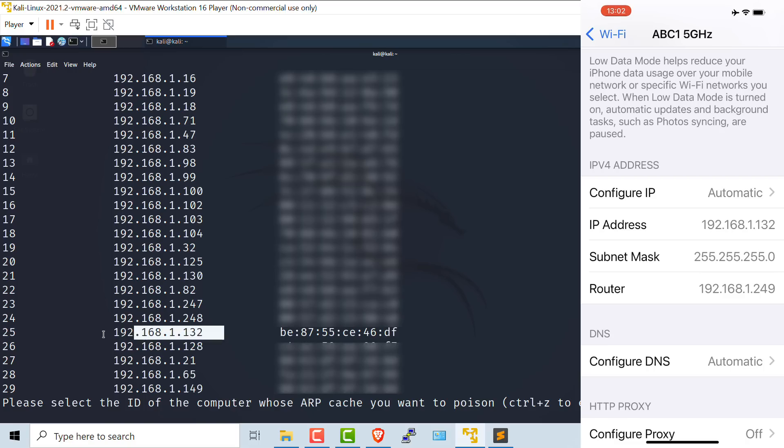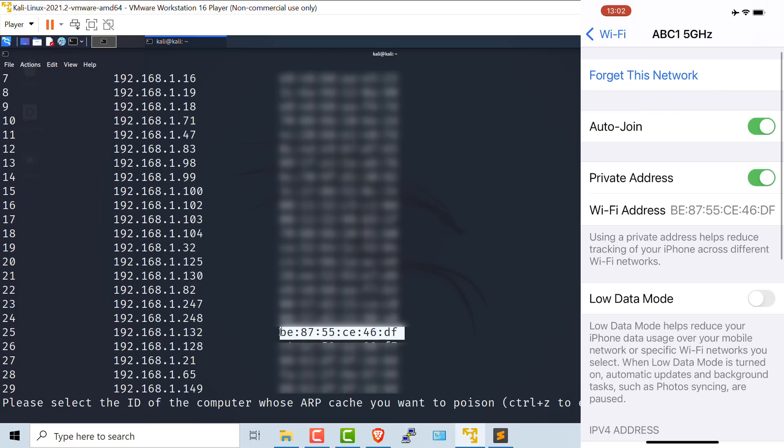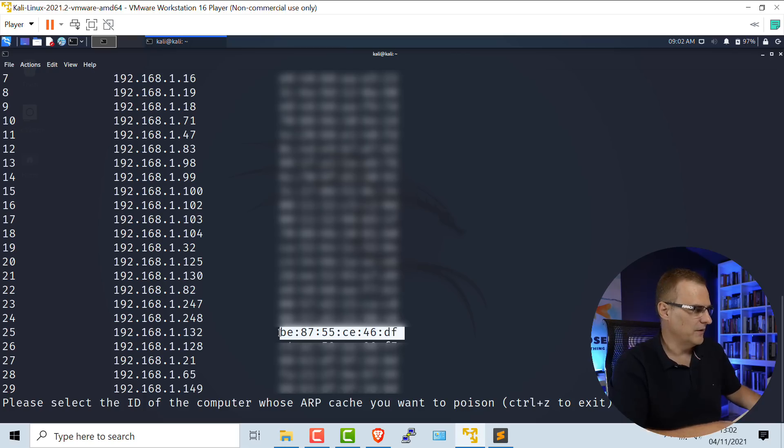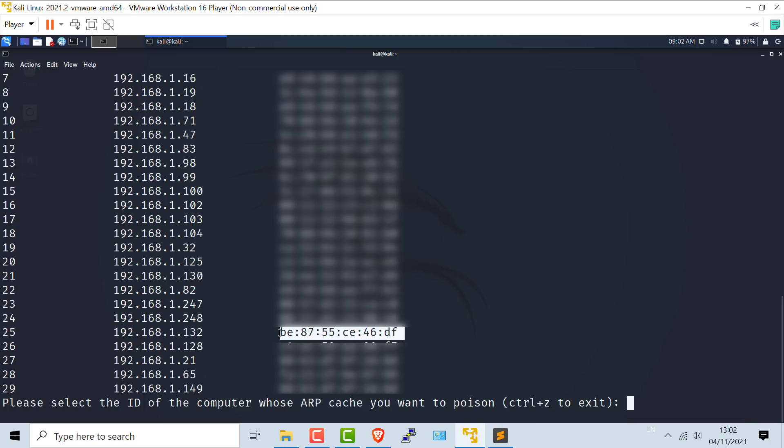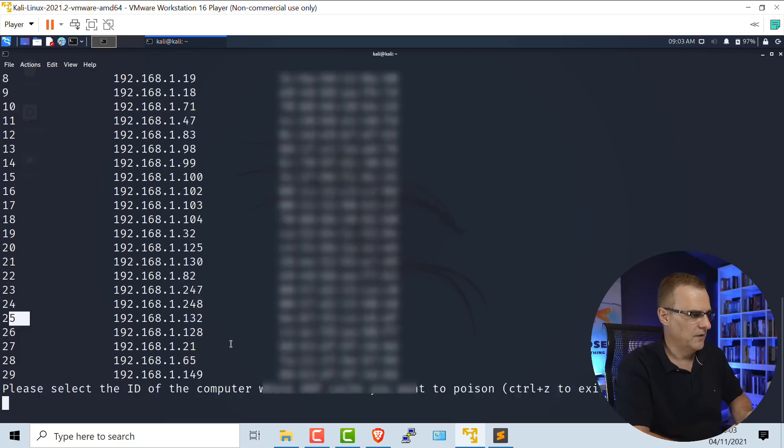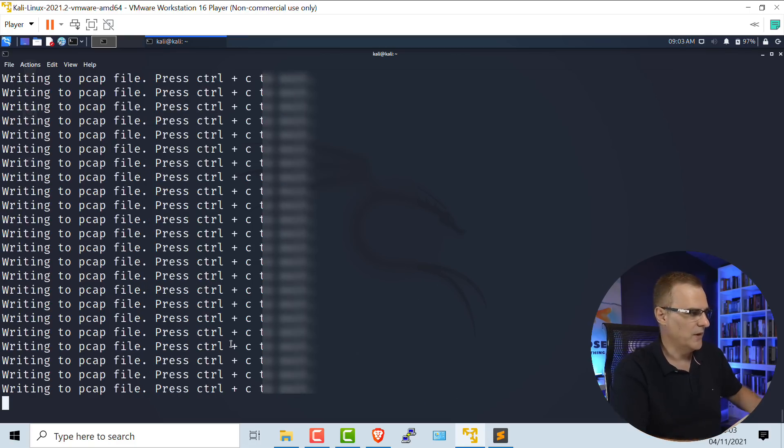The IP address of this device is 192.168.1.132. That's this device. The MAC address has been correctly discovered. MAC address here is BE8755CE46DF. So that's the private MAC address that's been discovered. I'm going to use the command 25 because that's the device that I want to intercept.